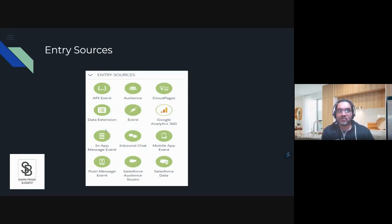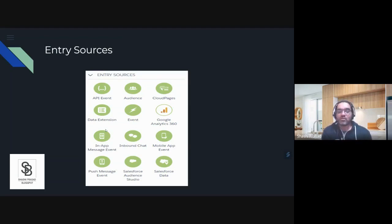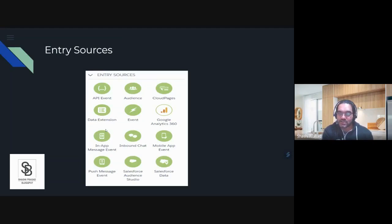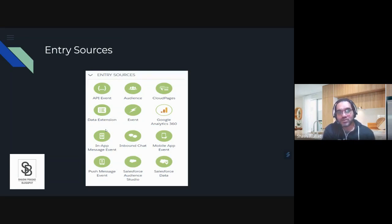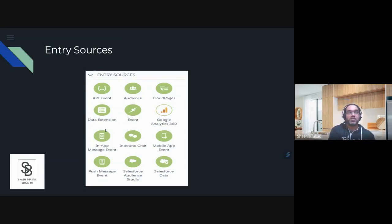You can have audiences — from Ad Studio and others you can select audiences. You have Cloud Pages, which will mostly use the Smart Capture form. My favorite is always a data extension. I basically don't go with other options unless there is a specific use case that necessarily requires another entry source. It's based on the use case, but generally I always prefer data extension.